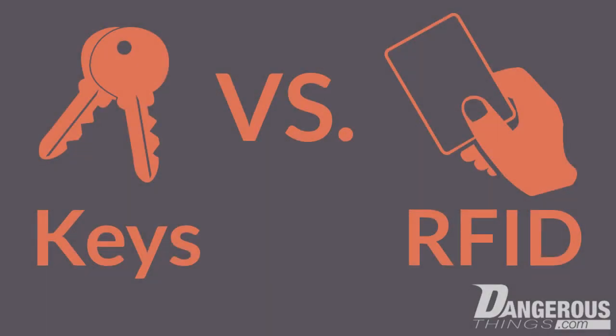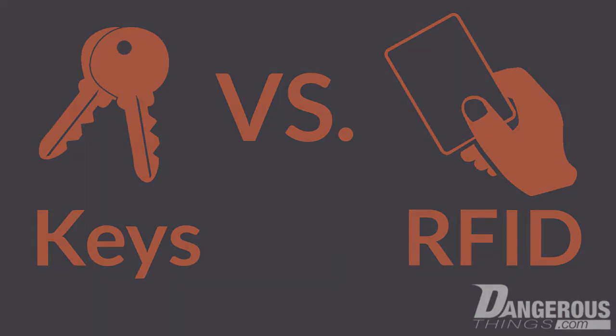I hope this video helped explain the difference between keys and RFID in an access control scenario. Thanks for watching.